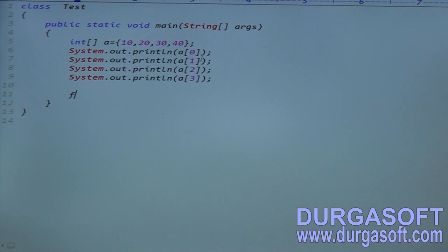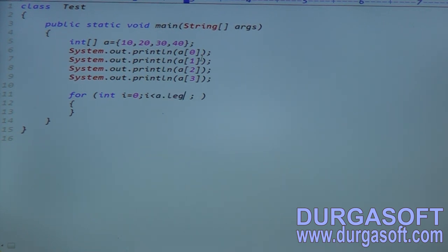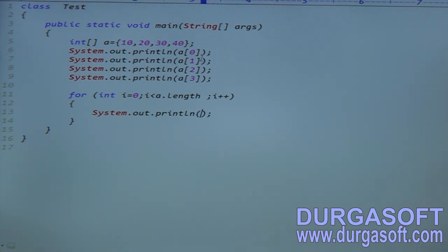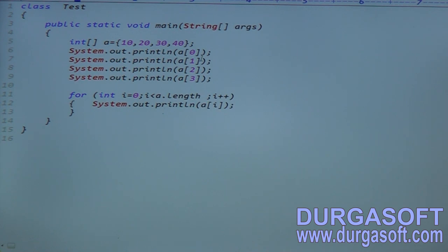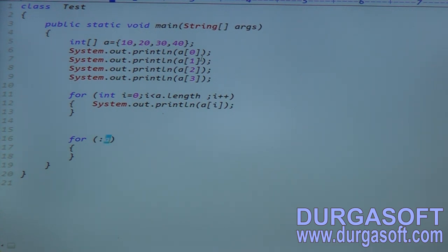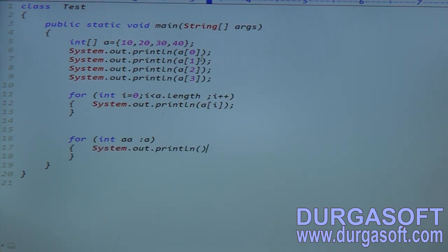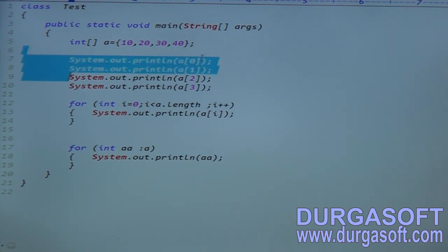The second approach is using a for loop: index starts from 0, up to i < A.length, i++. Then print A[i]. The third approach is using a for-each loop with colon syntax. Right-hand side is the reference variable A; left-hand side is the type — integer AA. Then print AA. Total three approaches to print the array data.